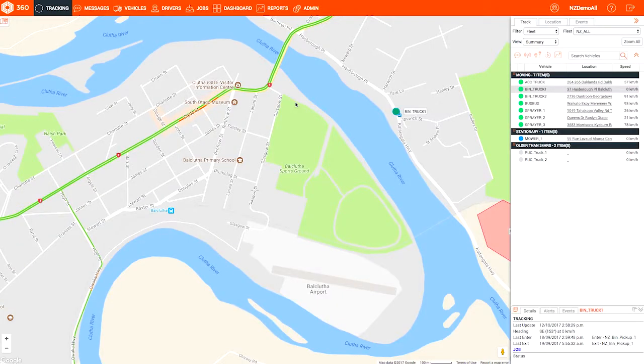Your customer calls to say his delivery was late. Your driver says he was there on time. A geofence will tell you the real story. Geofences are virtual boundaries around an area that are an easy way to monitor and report on selected locations.